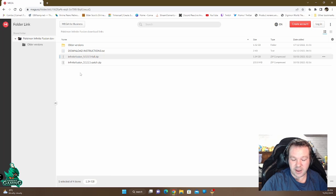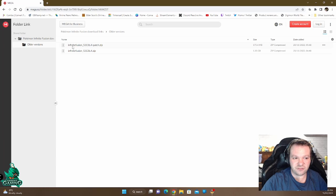And if you're playing on mobile, you want to go to the older version and download the 5.036 version instead.